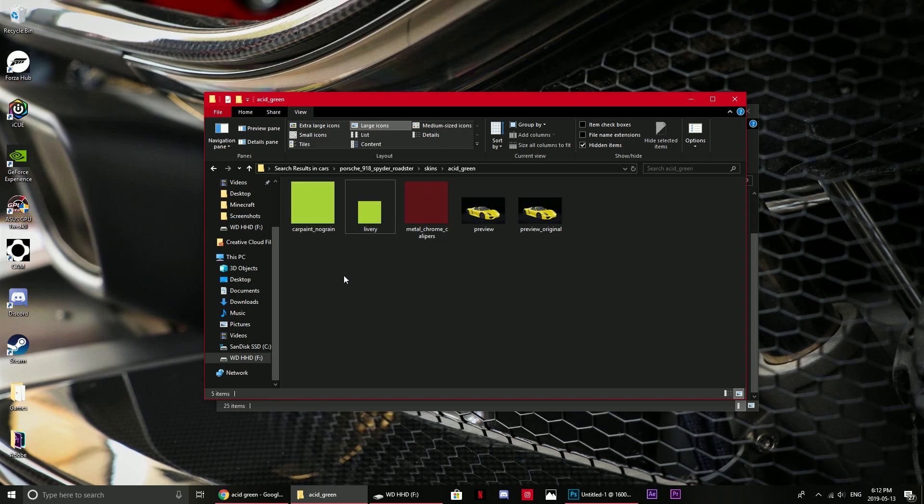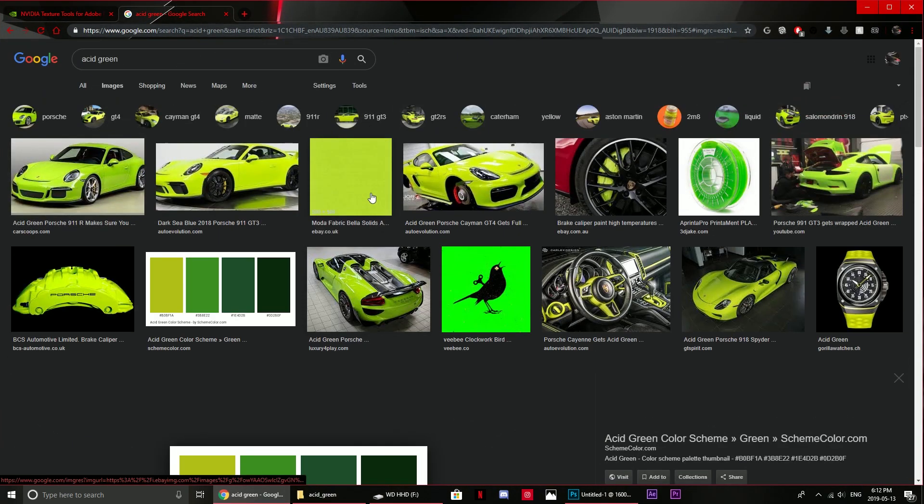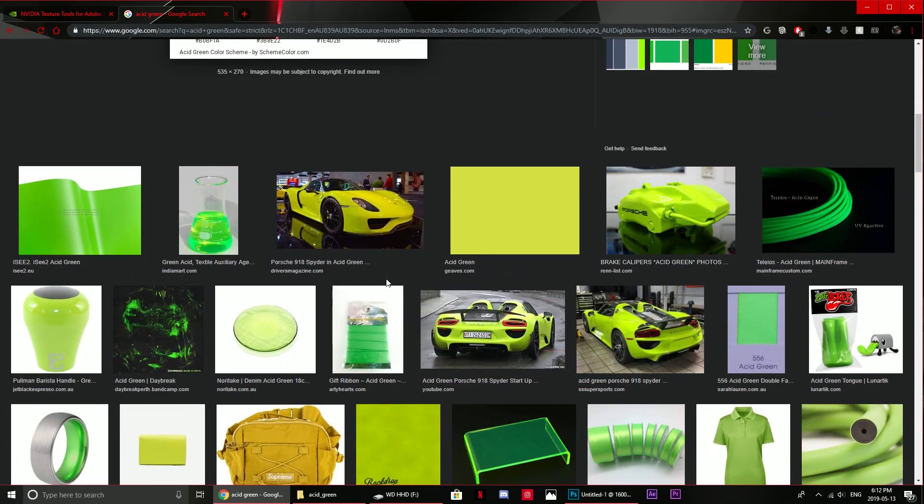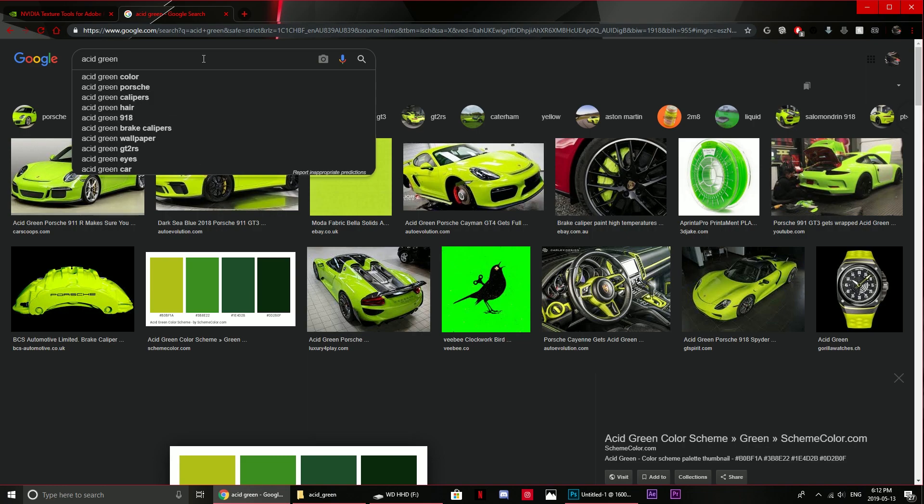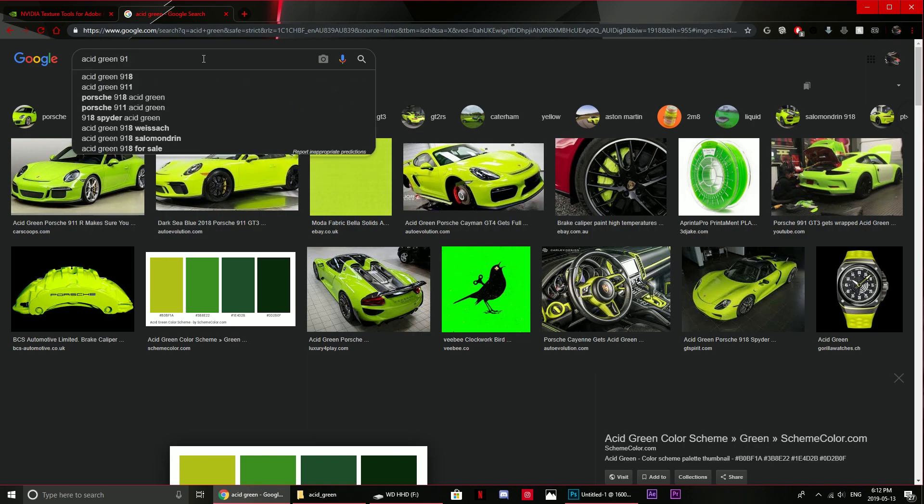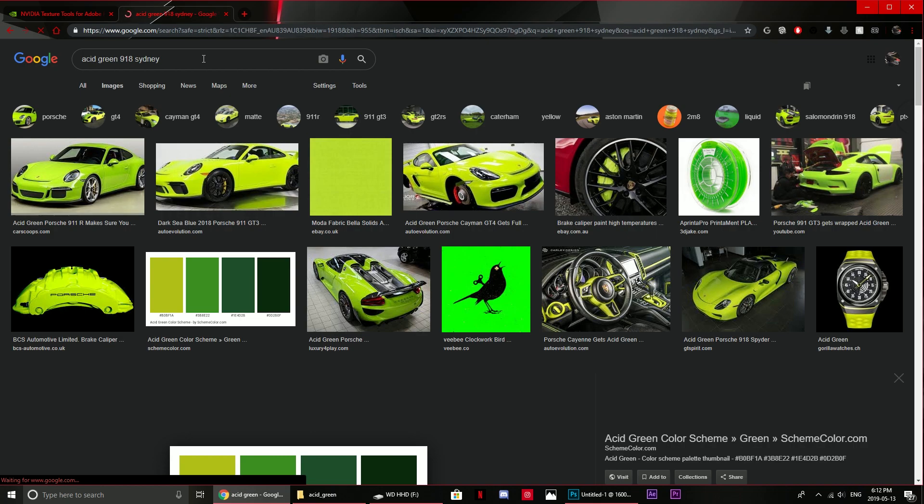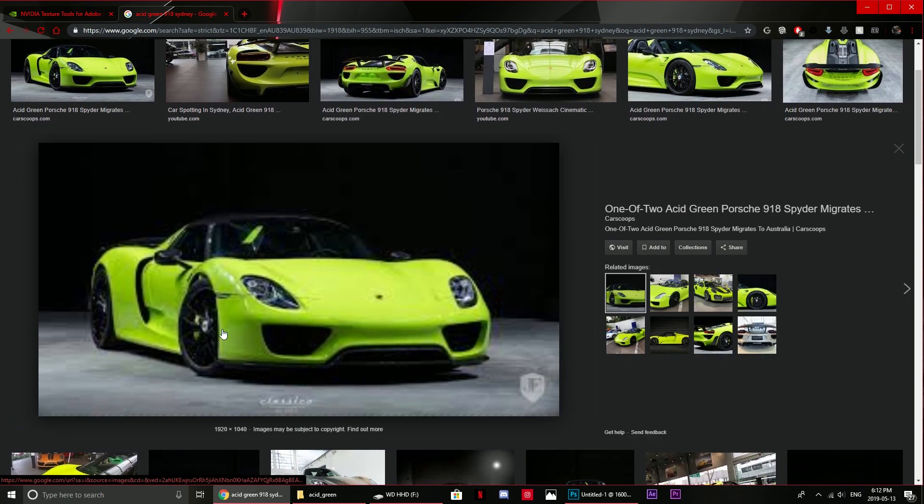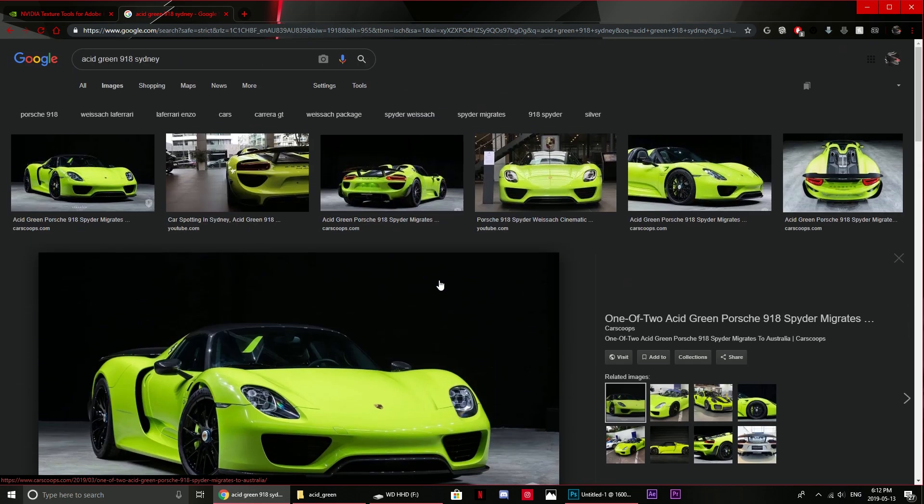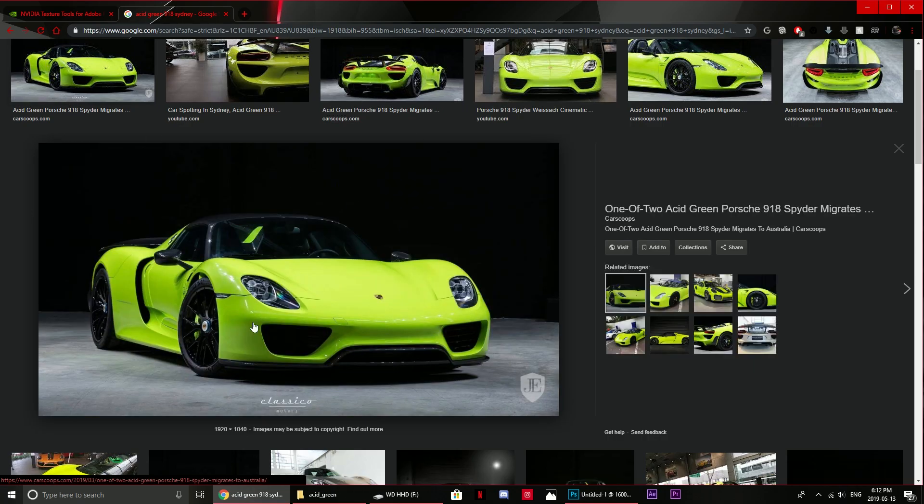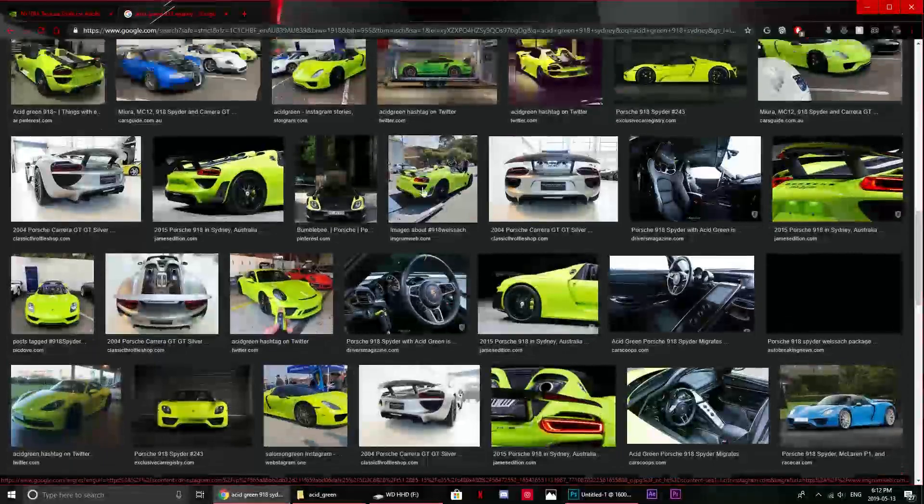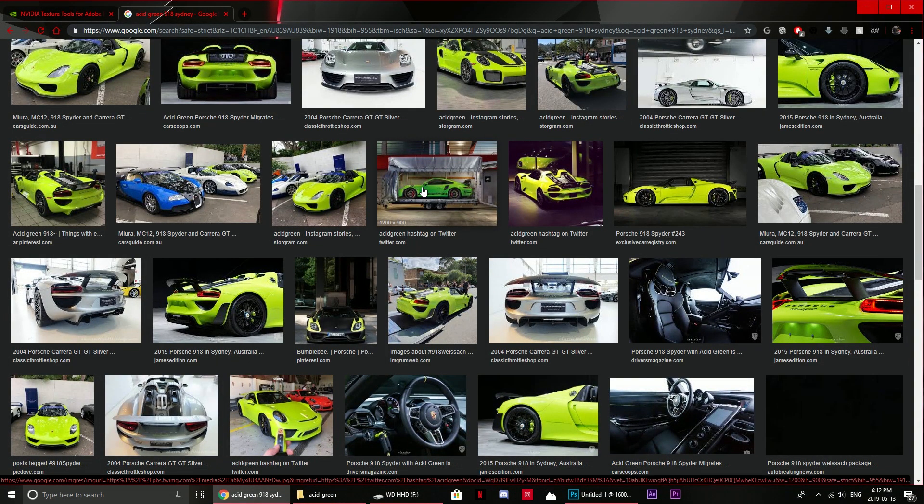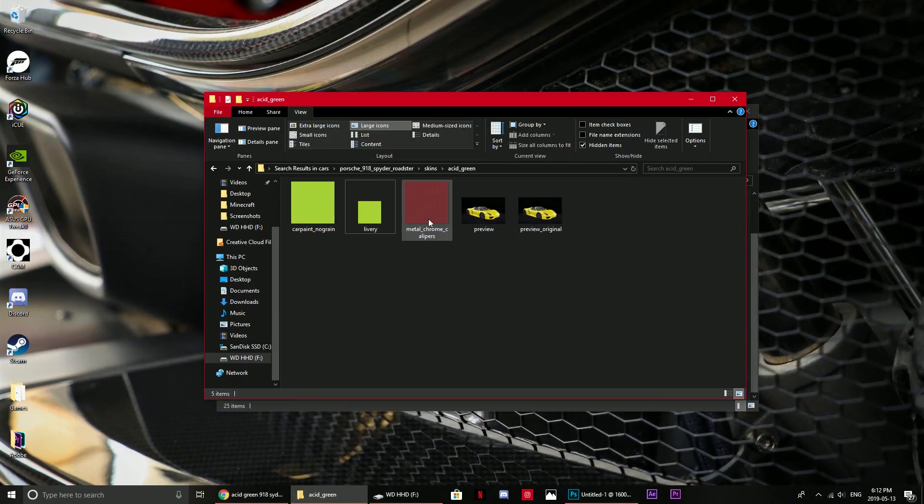Go back here and this is the PNG file we just created. Drag this in here, paste it, rename, copy the original livery filename, delete, and rename. That should just appear as livery. Now the next thing to do is change the caliper color. I need to find the acid green 918 that I'm trying to replicate. It has green calipers, yes green calipers, that's the one.